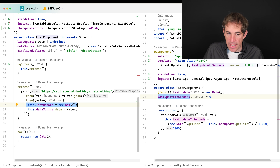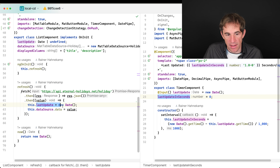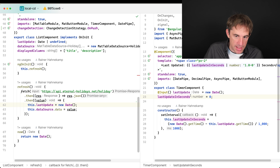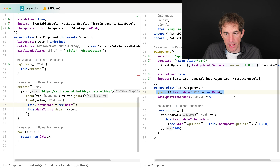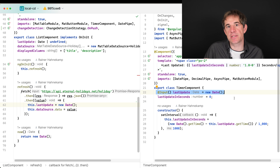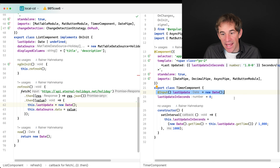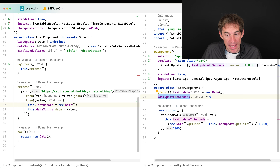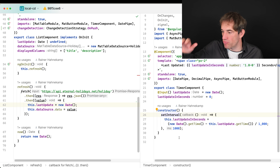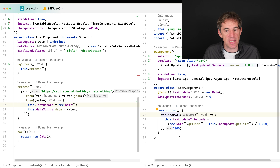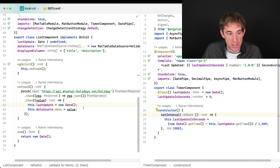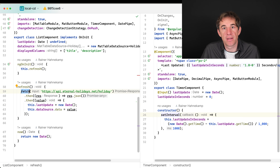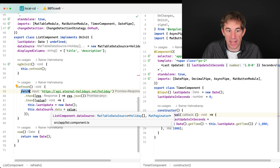After the fetch ends, last update is set to new Date and passed to the timer component. The timer marks itself and its parent dirty. However, the last update in seconds hasn't been recalculated yet — it runs on an interval. So when the component is marked dirty and change detection starts, it still shows the old time. That's why it doesn't go back to zero.